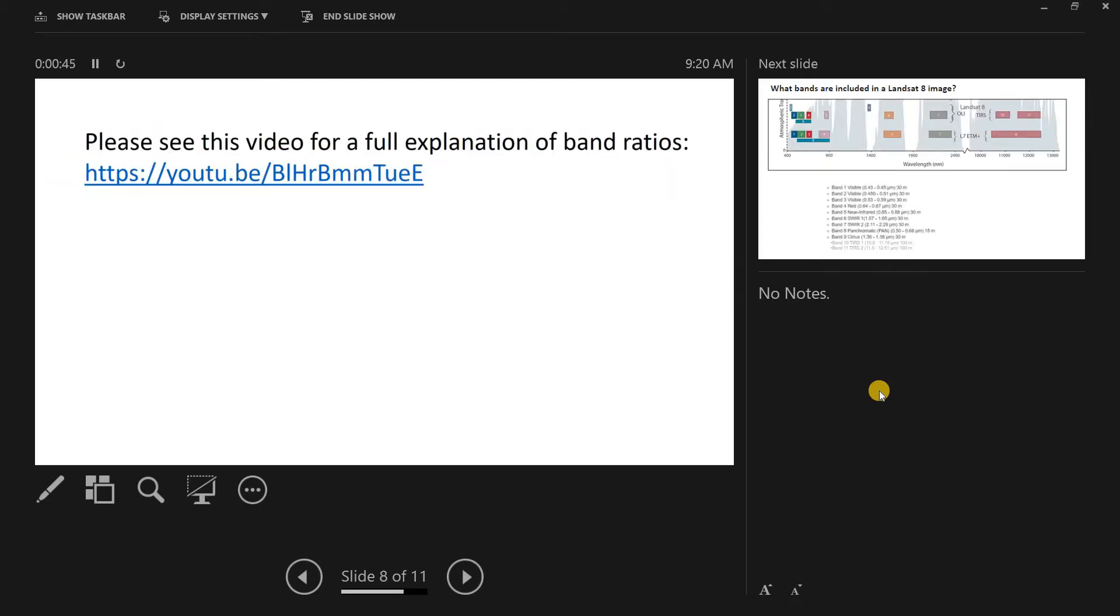So if you're not sure what a band ratio is, please check out this video. I strongly recommend it so that you can learn why we might want to work with band ratios and really what they are. If you don't want to do that, the quick answer is a band ratio is simply when you take one band image of a satellite image and divide it by another.